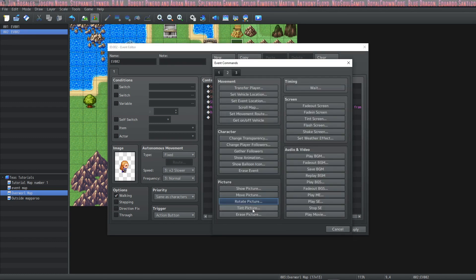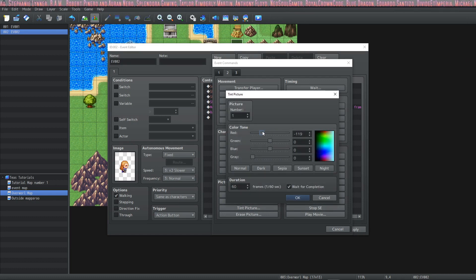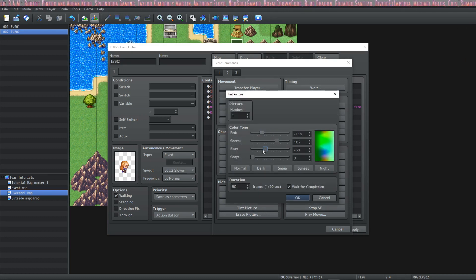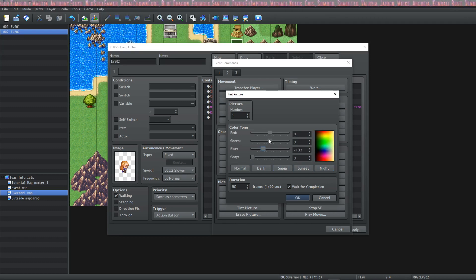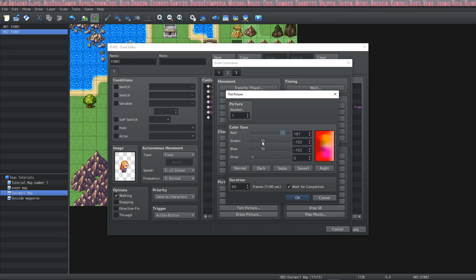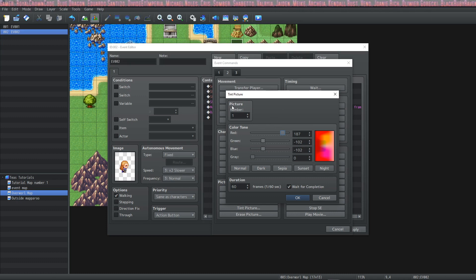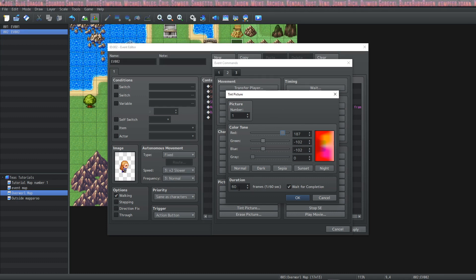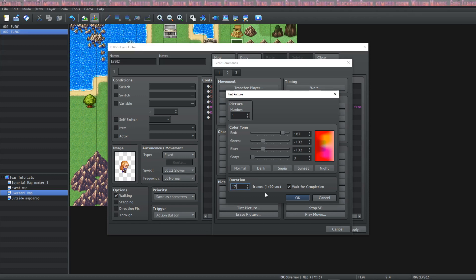Then lastly we can tint the picture. And you can play with these sliders and make any color that you'd like. Or you can choose from some of the defaults that are included. I'm going to just change the slider and make something funky. Yeah that looks good. Again we're using picture number 1. And we'll make this happen over the course of 2 seconds as well.